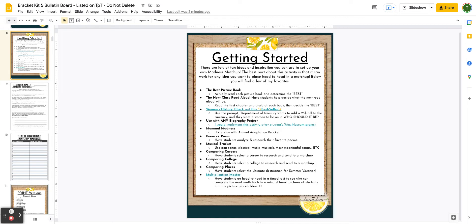This works great for novels. You can simply read the blurb on the back of the book or do the first chapter, and have students determine the winner based on which book they'd like to hear more of. It's a great way to introduce students to a lot of different books, including ones they can read independently, and they'll have a list to refer back to once you're done with the challenge.